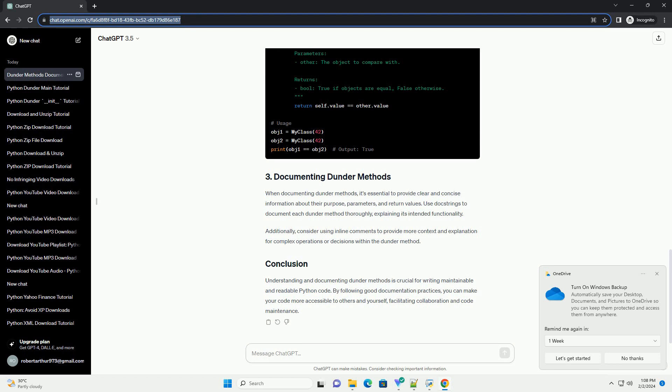The __eq__ method is called when using the equality operator (==) to compare objects.